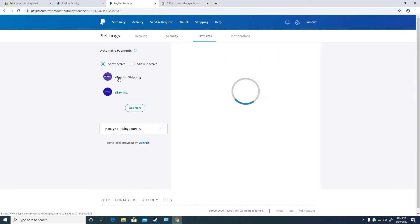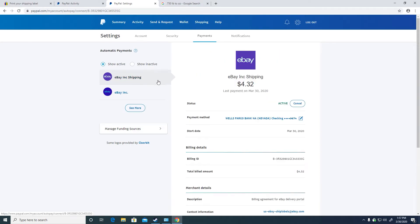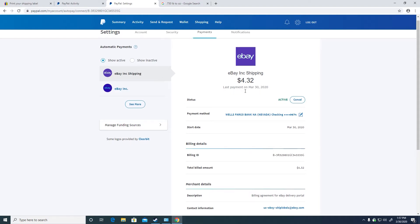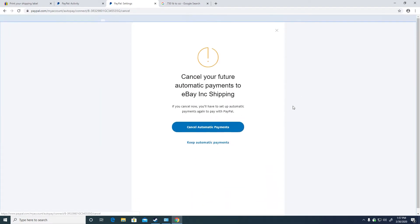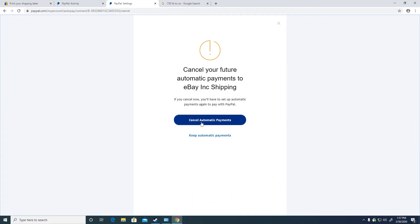Then click on eBay Inc. shipping. Then click on the cancel button. Then click the cancel automatic payments button.